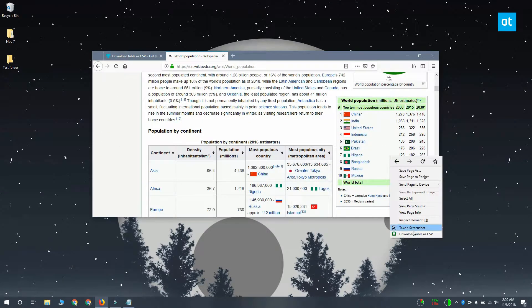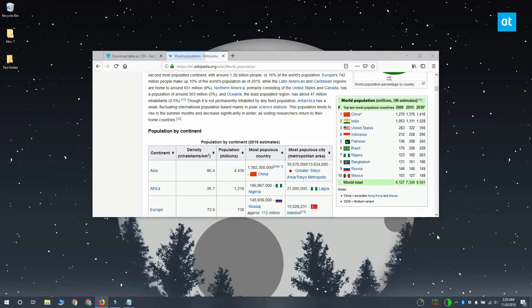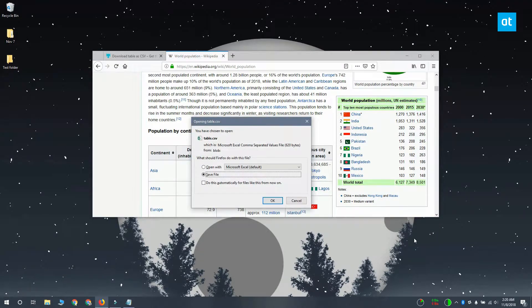There's this table over here and I'm going to right-click inside it. The context menu has an option called download table as CSV. I'm going to select that. You're going to see the Firefox download dialog box and it asks if you want to save the file or if you want to open it.